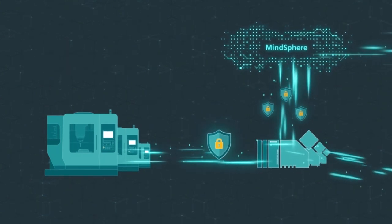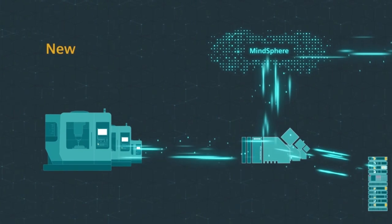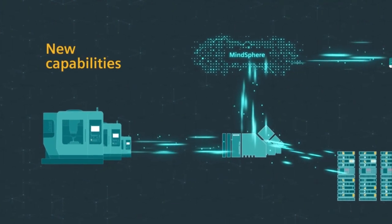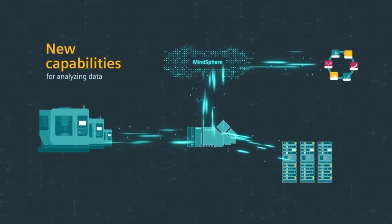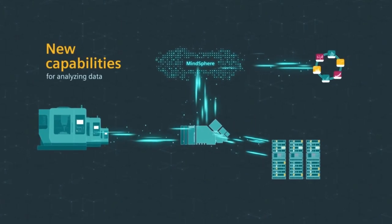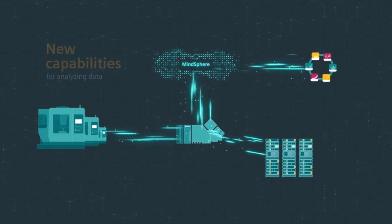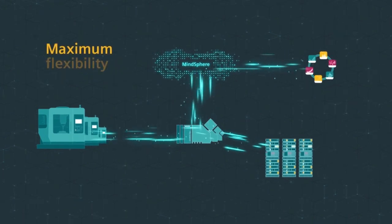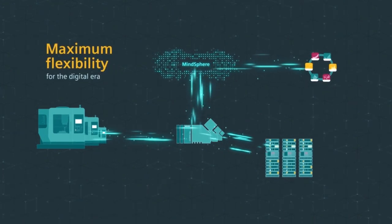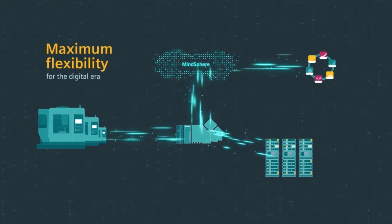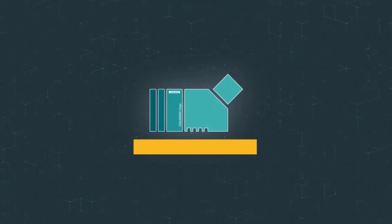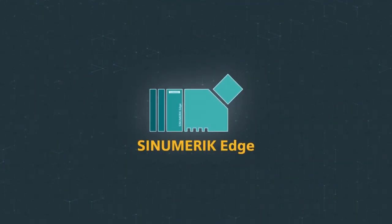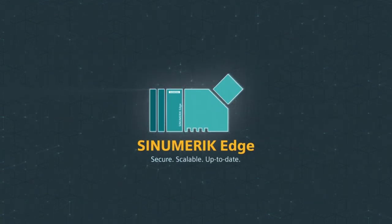With Sinumeric Edge, you can quickly bring new capabilities to the machine tool for analyzing data, for maximum flexibility. Move forward into your digital future with Siemens platforms. Sinumeric Edge: Secure, scalable, always up-to-date.